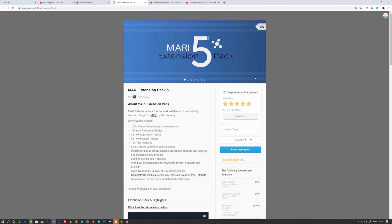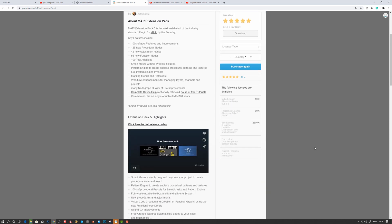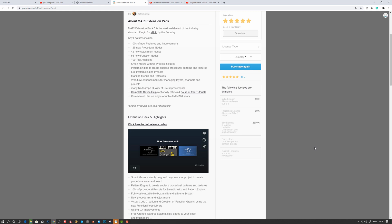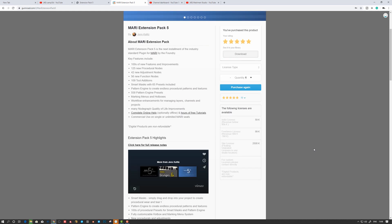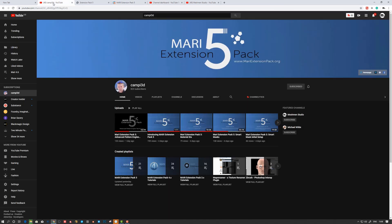You can buy it here on Gumroad, and it's a steal for the amount of stuff you get. You get so many presets and cool nodes, grunges and stuff you can use in your texturing. It's going to speed up your workflow considerably and be worth every penny.